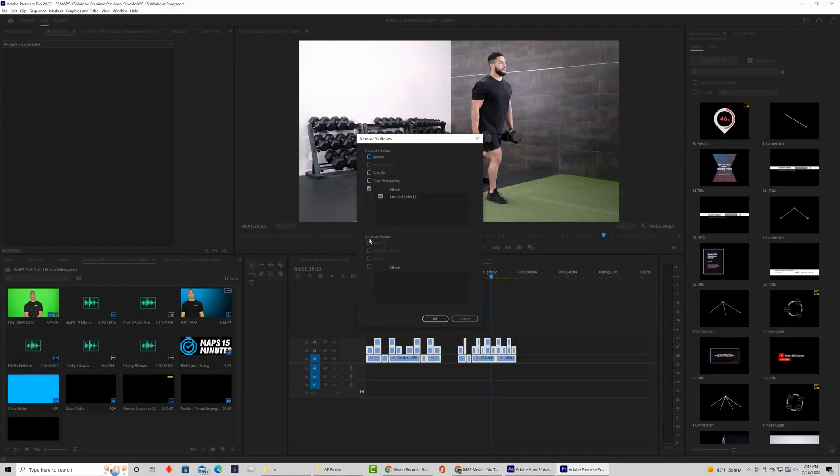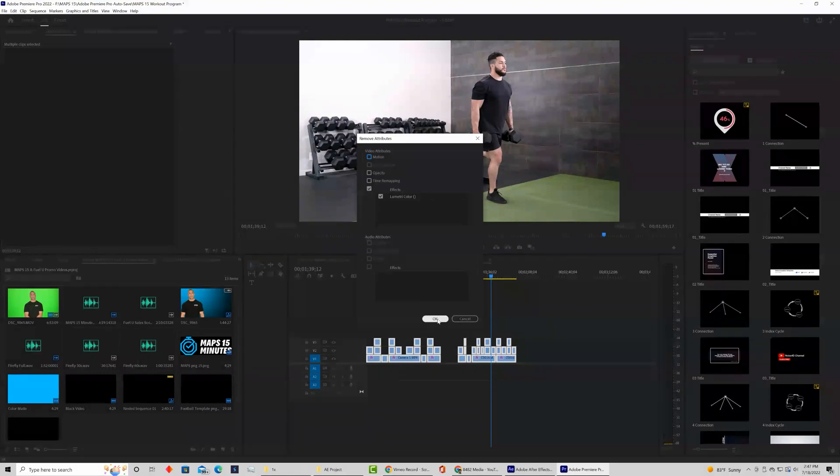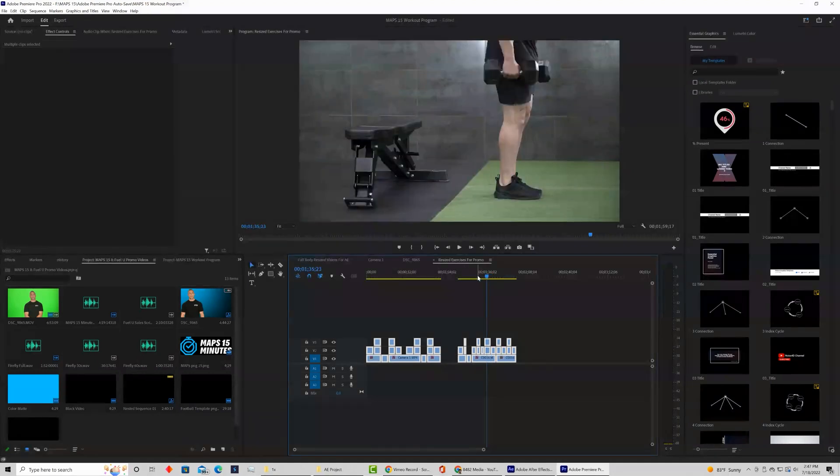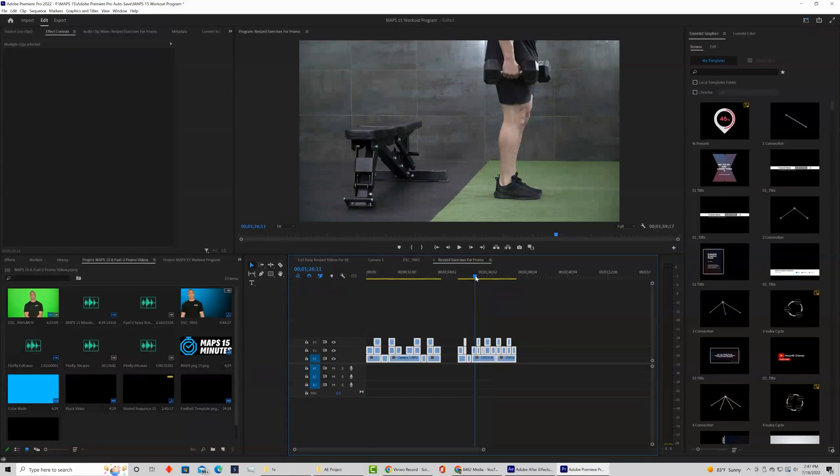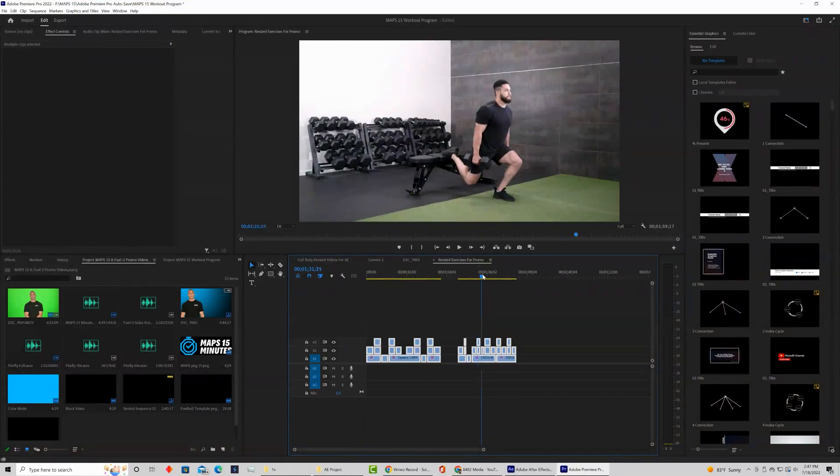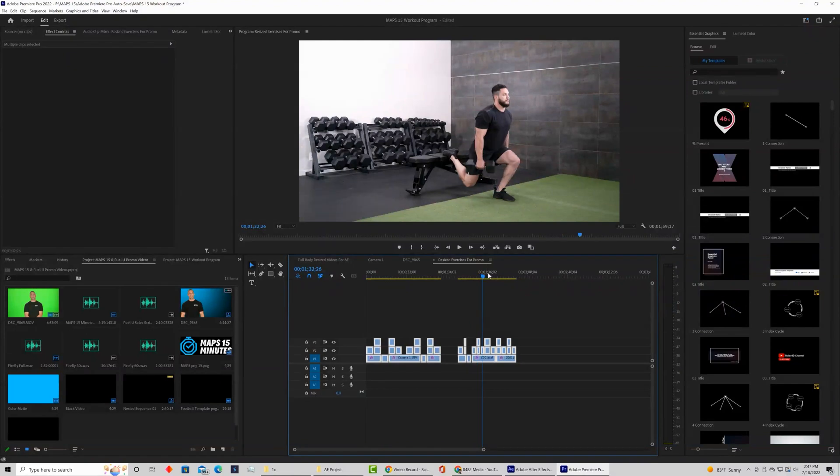Then go ahead and click okay, and as you can see the color that we had added previously is removed. It looked like this before and we want to go back and change all those things.